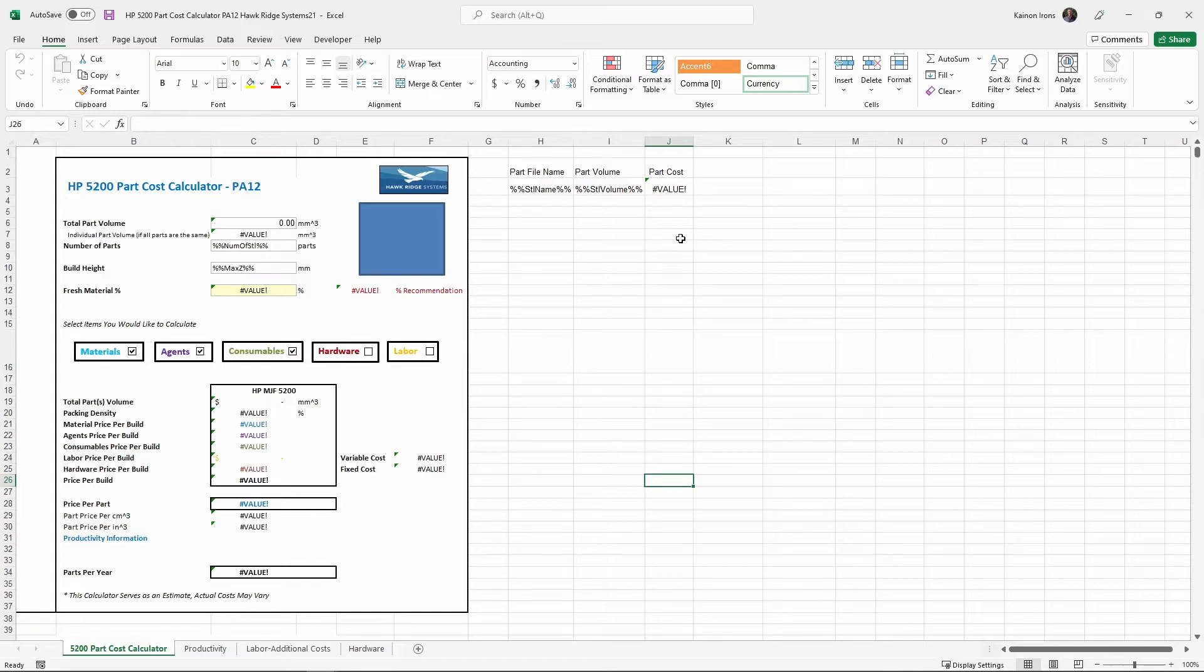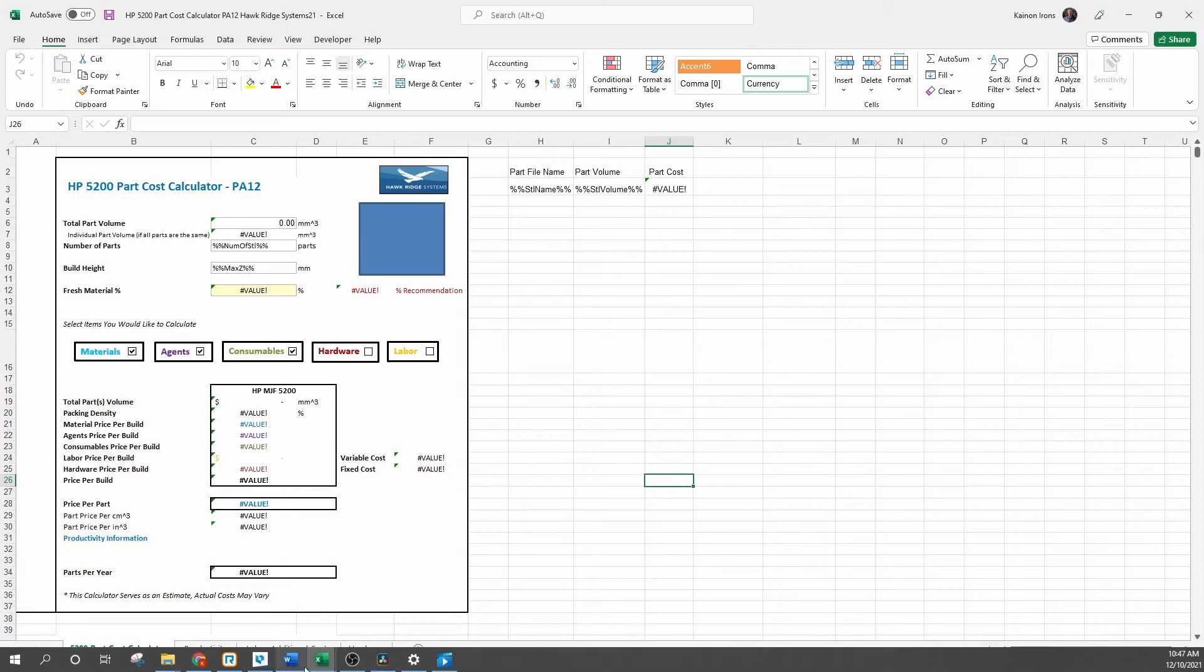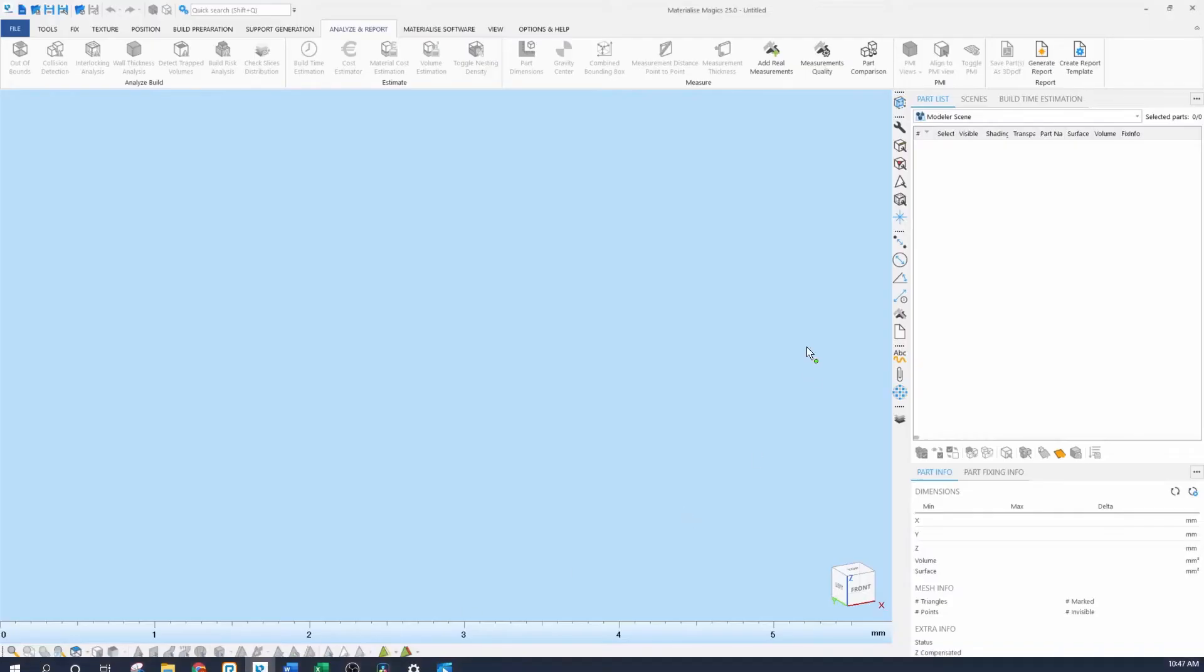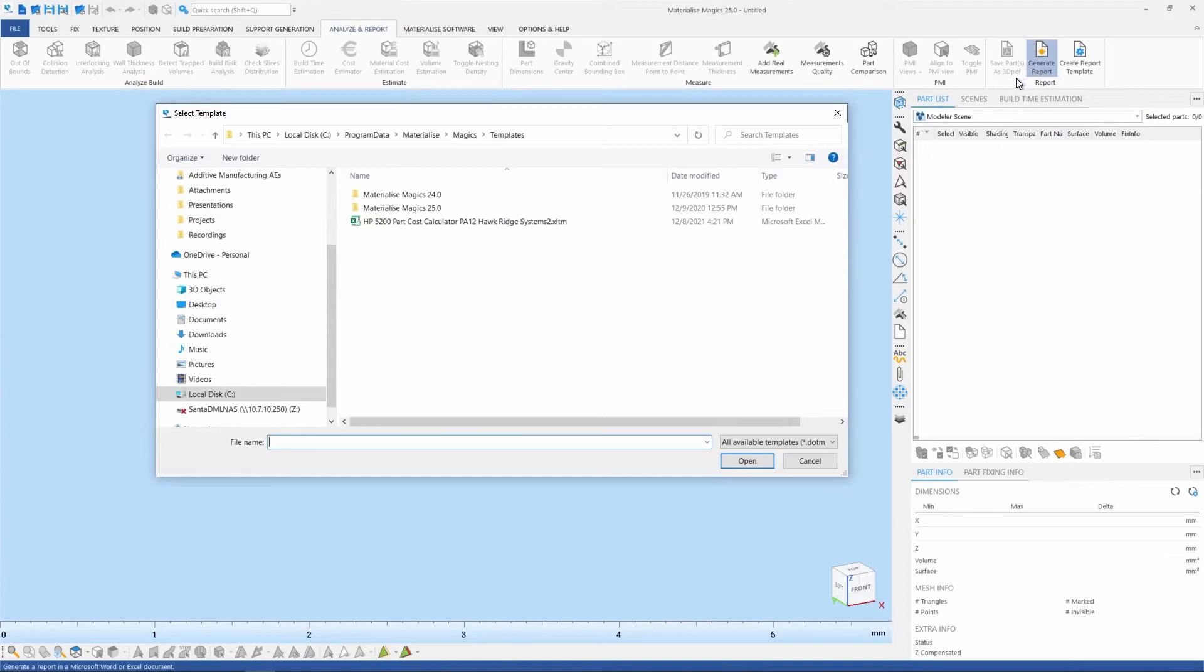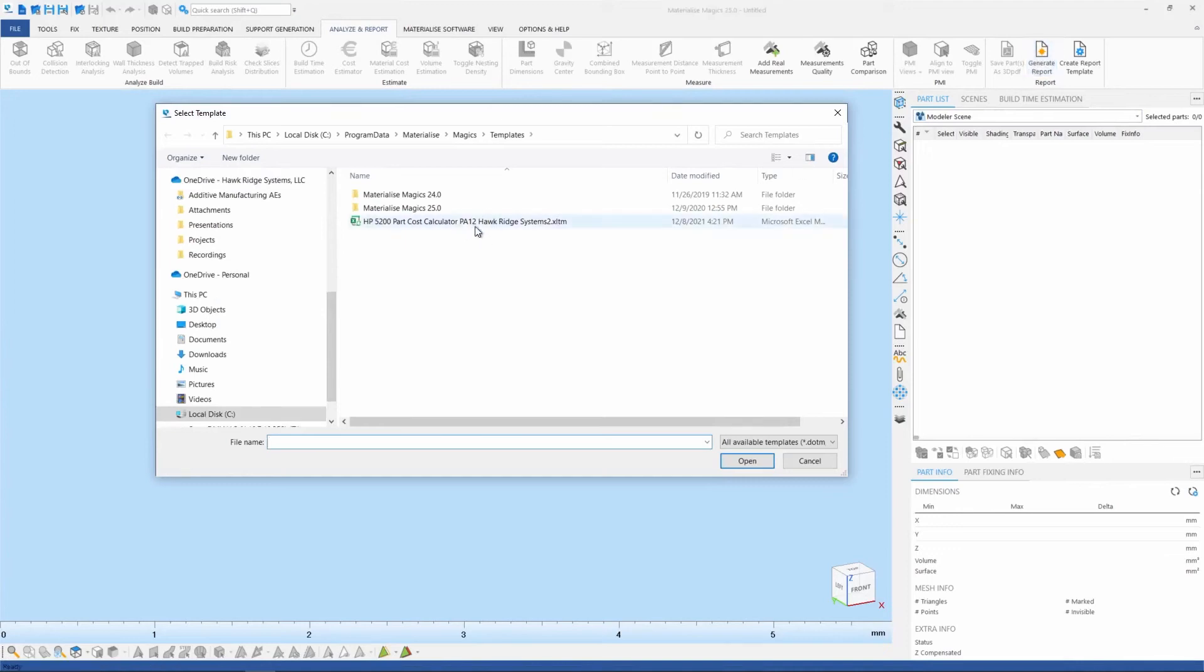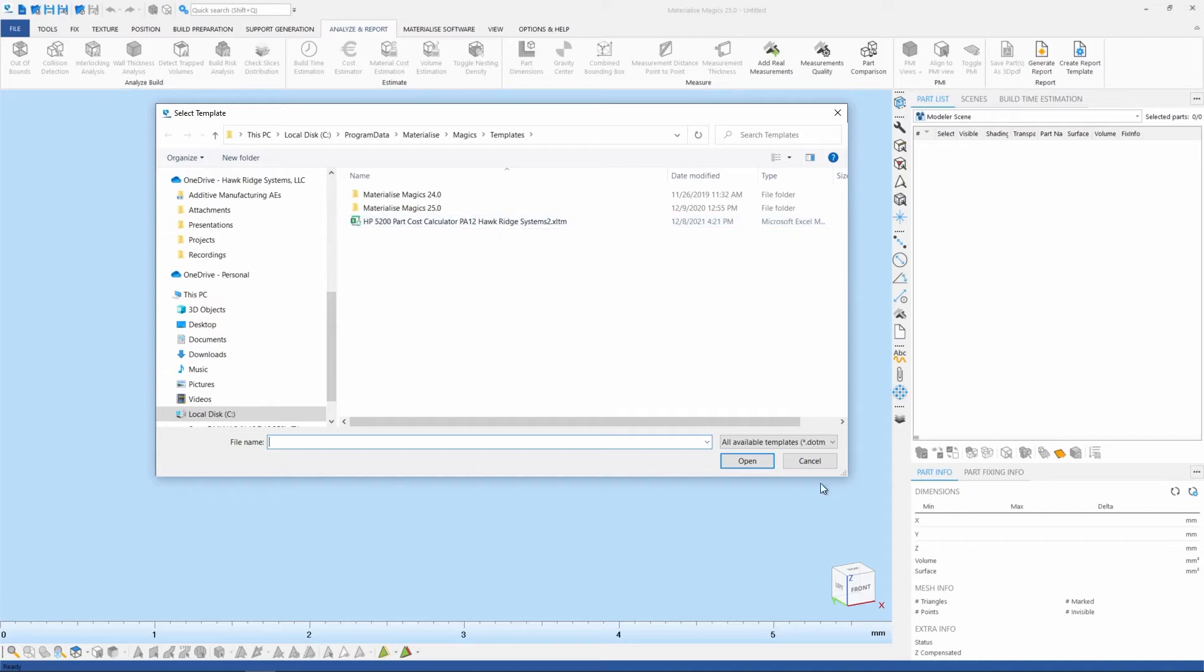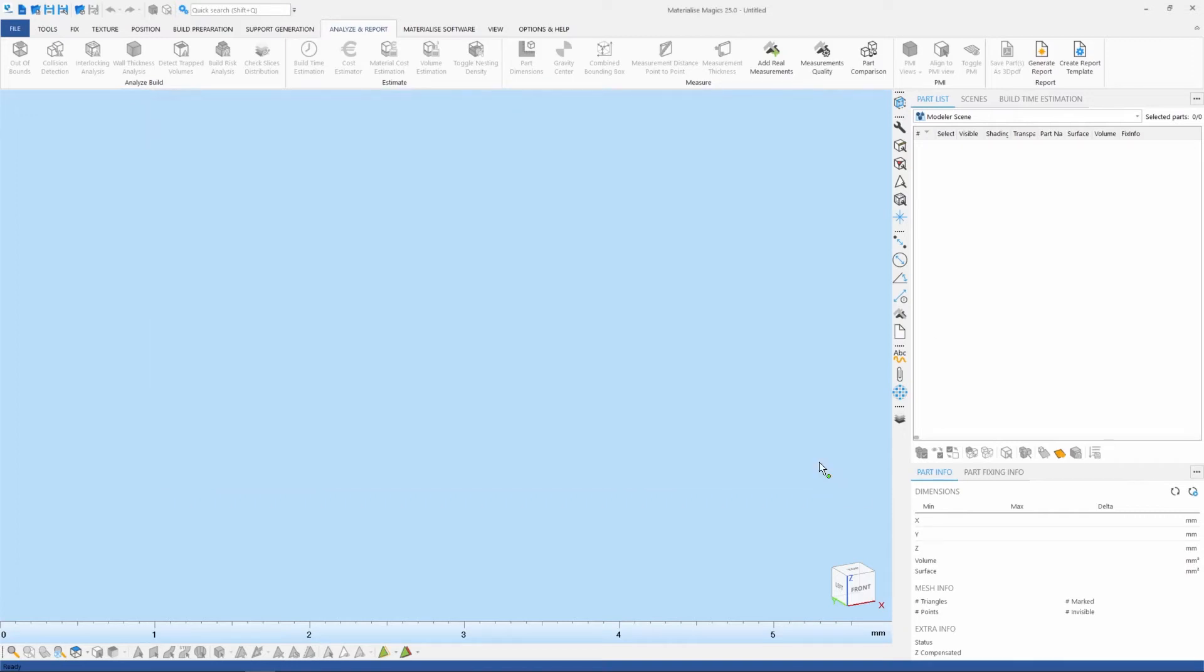And once we're happy with the calculator and we've added all our functions, we can now add the document back into the Materialize directory. And the easiest way to do this is to drag and drop directly into the Materialize folder. And this can be opened again by clicking Generate a Report. And you can see I have a version of my calculator already stored in here. And so now we're ready to test it out.